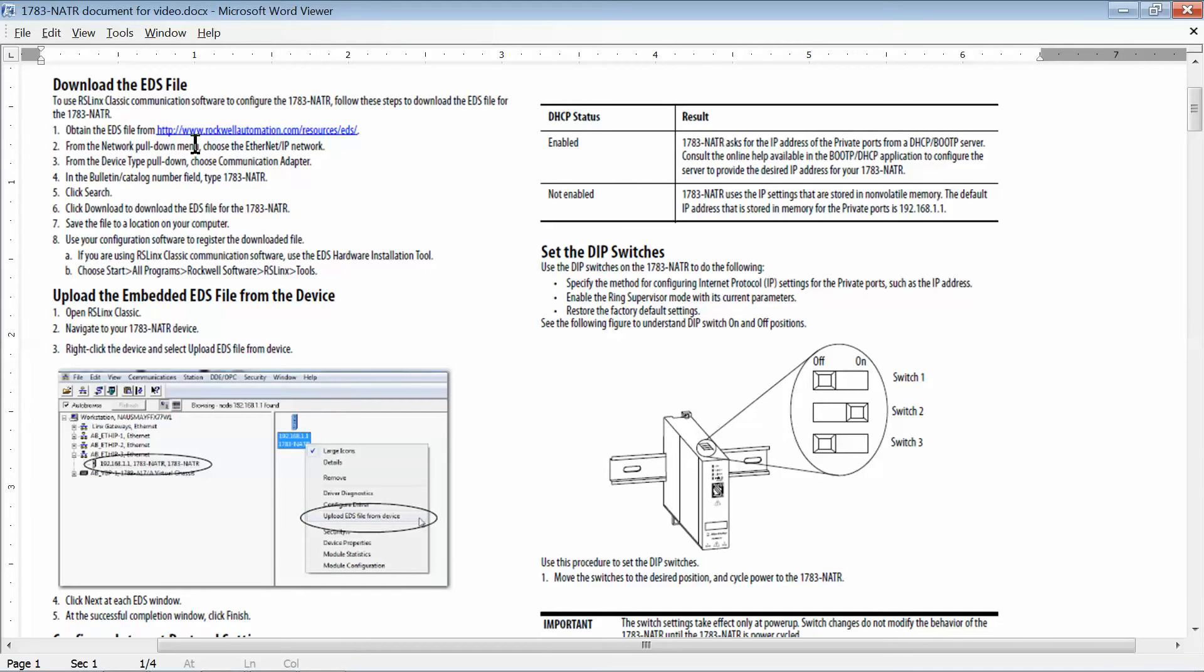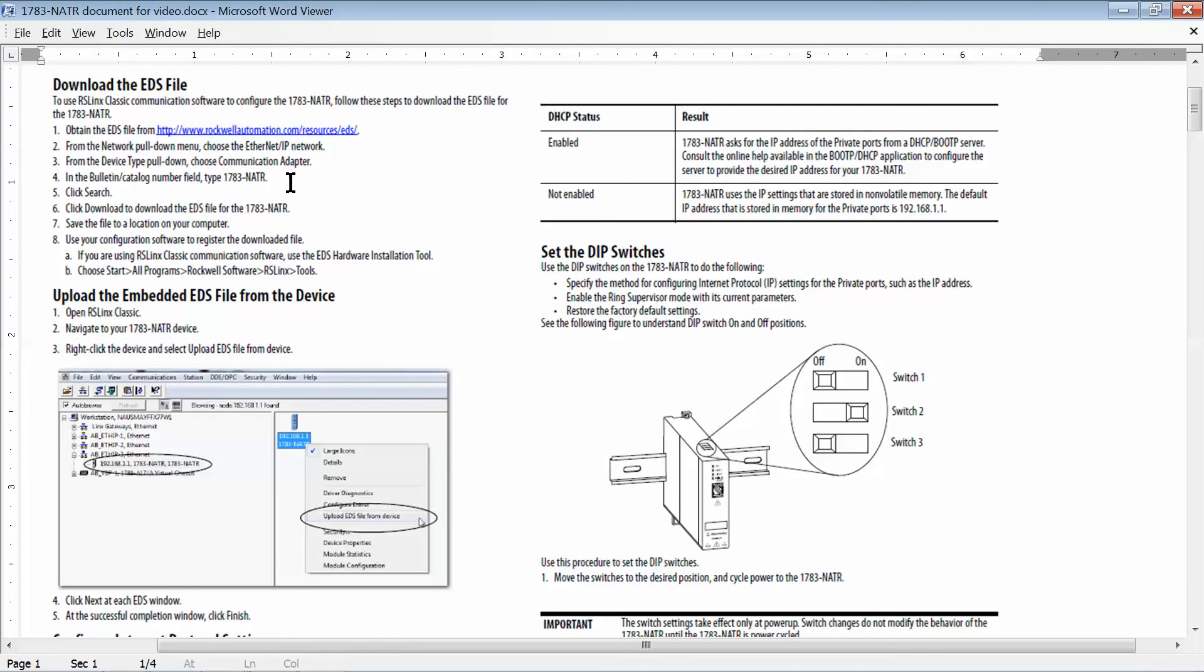The other option is to just download the EDS file, which we show right here. You can go to rockwellautomation.com/resources/EDS and find the 1783-NETR file there if you would like.